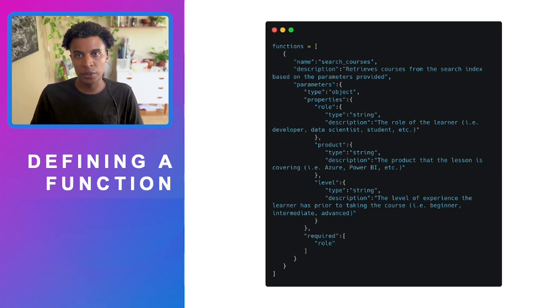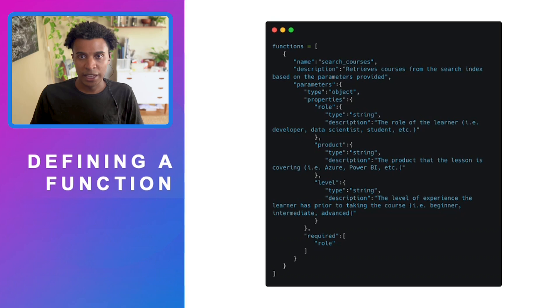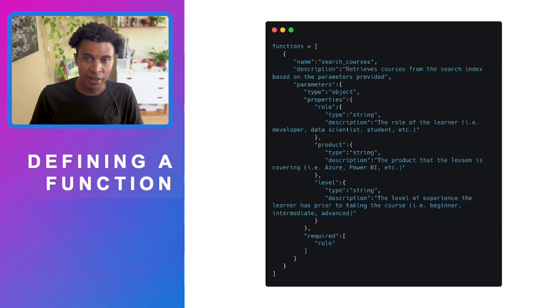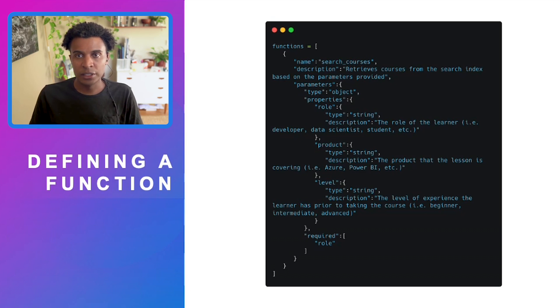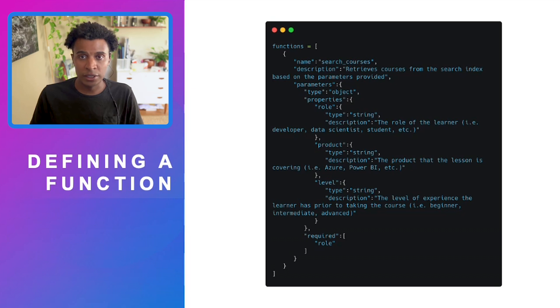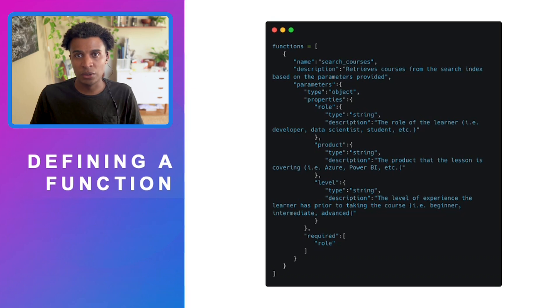This gives a lot of information to the large language model to understand that these are the criteria or necessary parameters needed for this function to operate. Lastly, we have a required field that we can set here. At the very least, the model needs to determine that there's a role sent by the user in their chat message for this function to operate.